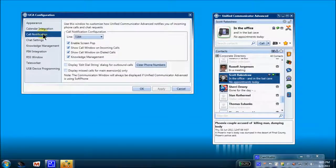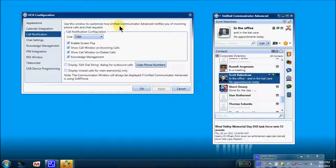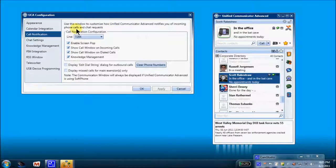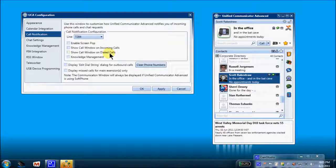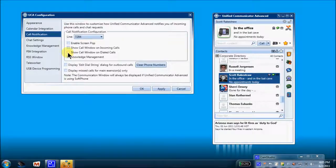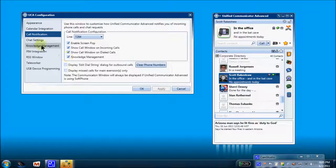So you saw the screen pops. Here's how to enable or disable those screen pops. Call notification. Use this window to customize how UCA notifies you of incoming calls and chat requests. Disable, disable, disable, disable. I will no longer get any window pops for any of these particular actions. So there's how to control your screen pops.